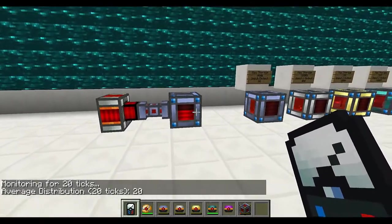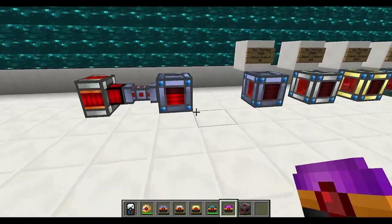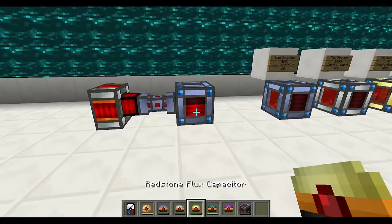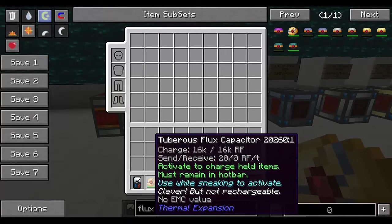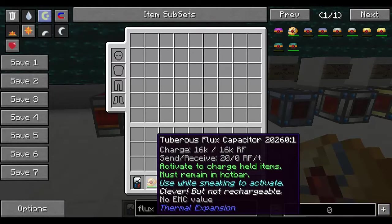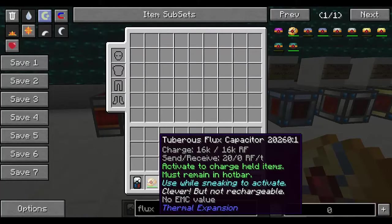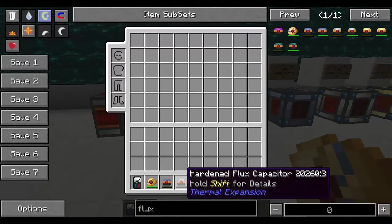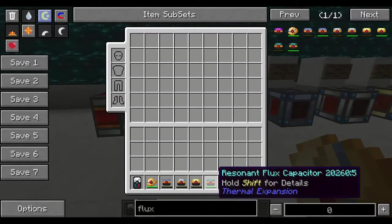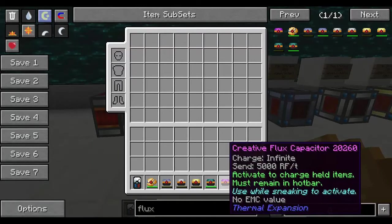The next thing is flux capacitors, which are basically portable batteries used to charge handheld items. We've got five tiers as well as a creative one for admins. The first tier is the Tuberus flux capacitor — it's a special one because it's not rechargeable. When you craft it, it will have the maximum charge but it's not rechargeable. Then you've got the leadstone flux capacitor, hardened, redstone, and resonant. Shift click them to see how much charge they can hold and how much they can input and output. The creative one can send up to 5,000 Redstone Flux per tick and has infinite charge.